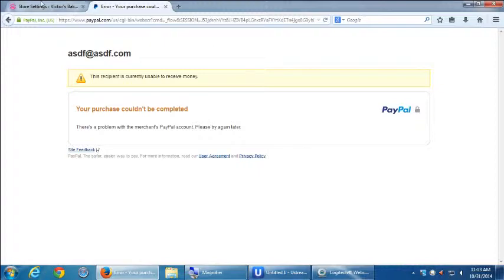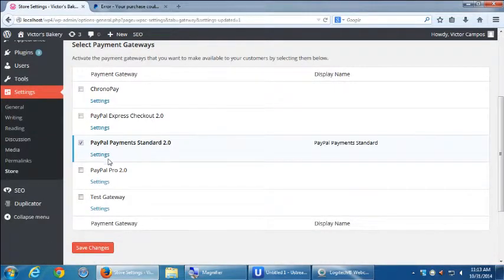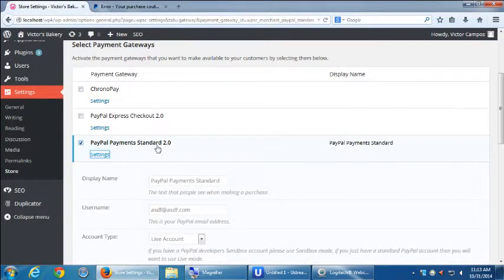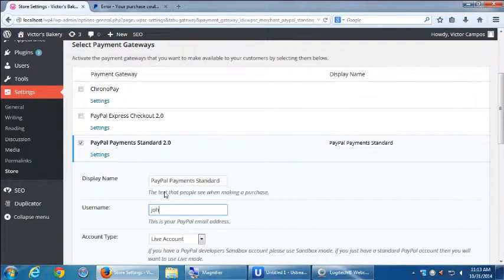We have a setup in PayPal account. Mm-hmm. We'll talk about that. Otherwise, PayPal will not allow it, right? Exactly.